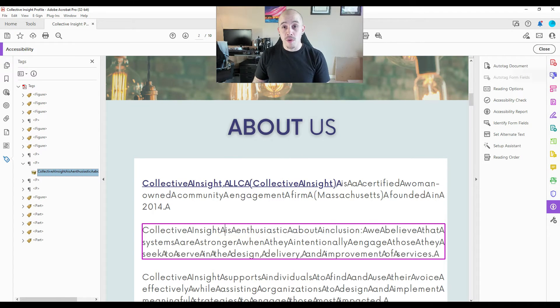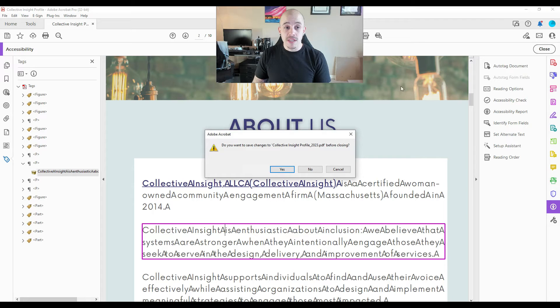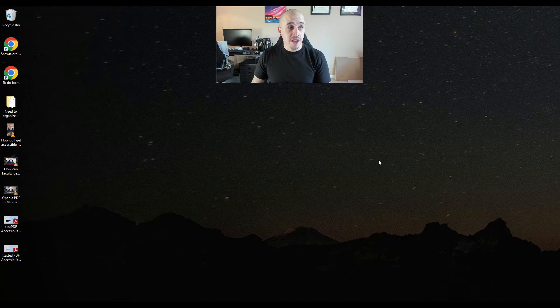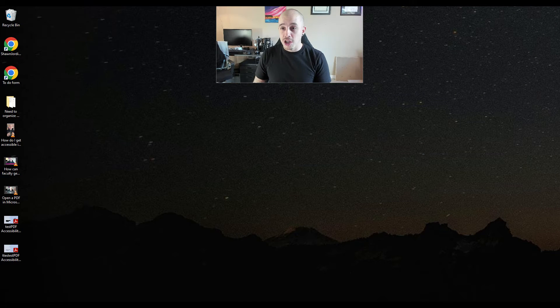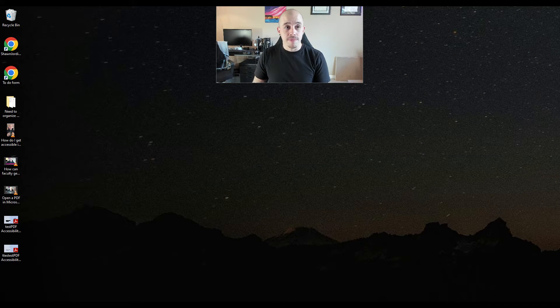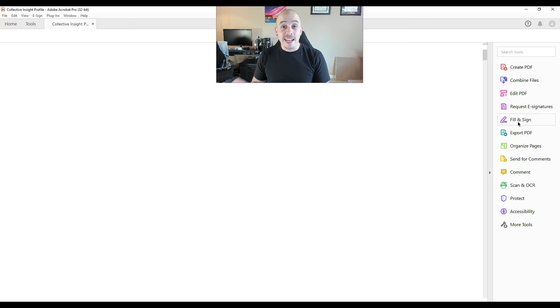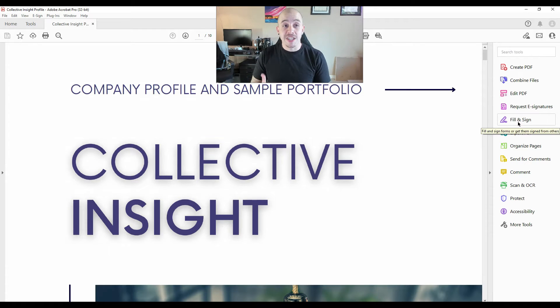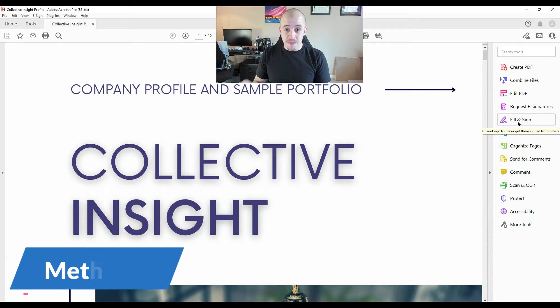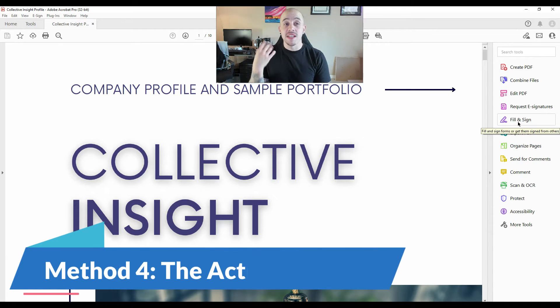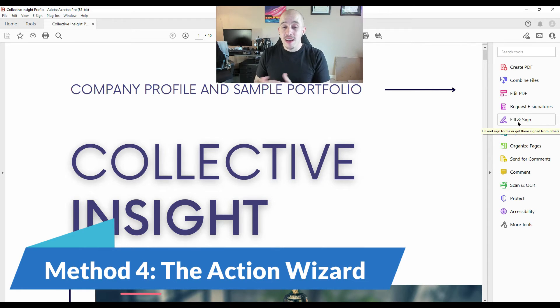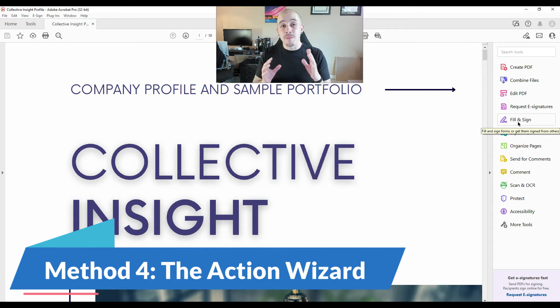So so far, we're striking out. I'm going to close this file and reopen a fresh copy of it. And next, we're going to try running it through the action wizard. The action wizard is another tool that can sometimes apply tags to a file. I have a feeling we're going to have the same problem, but let's check it out.